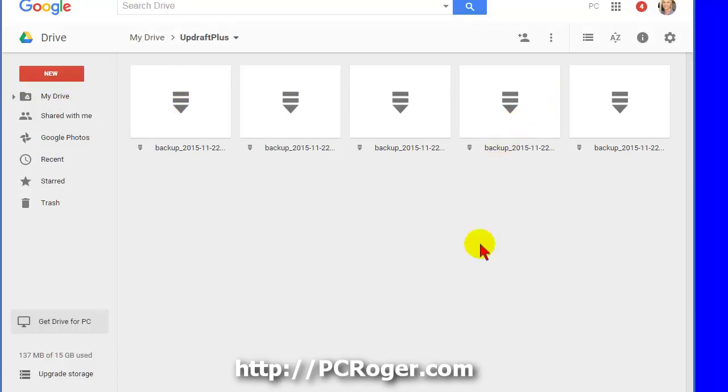So, that is it for this short video. Thanks for watching. I hope that has helped. Again, this is the free version of UpdraftPlus. I am personally upgrading to the paid version, and I'll maybe do a video on the transition. It's pretty painless.